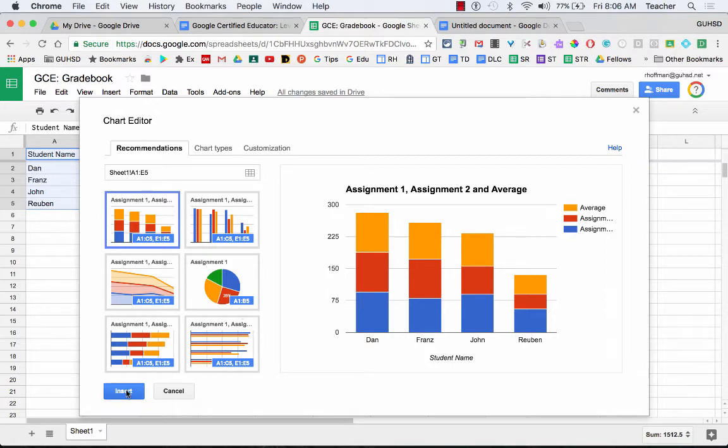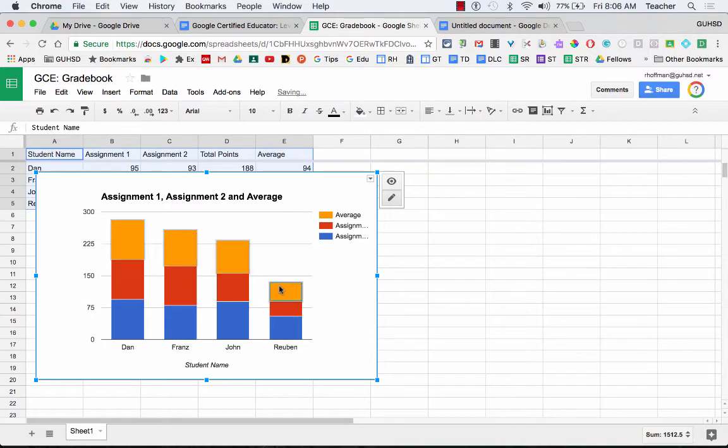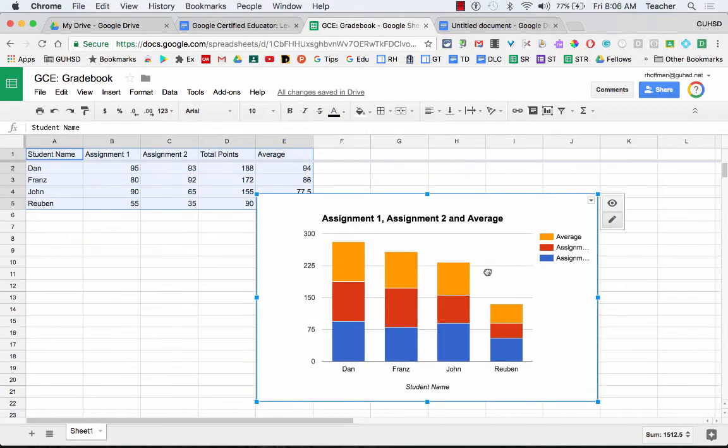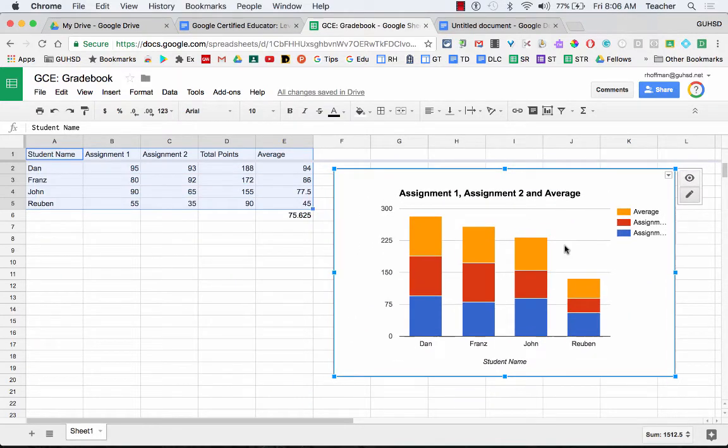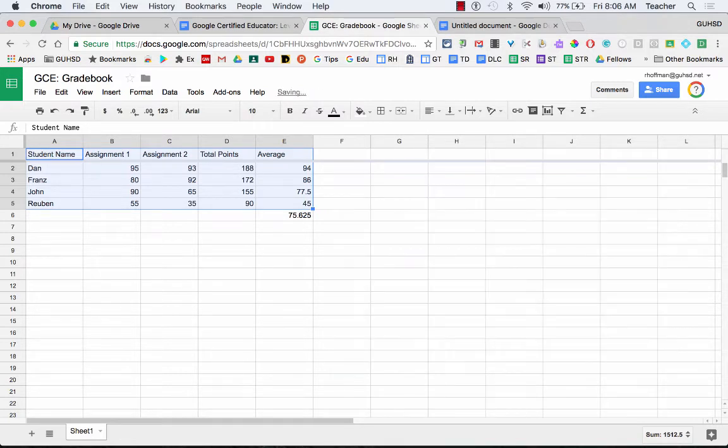So that's one way of doing this. I'm just going to insert this to show you guys what happens when you insert the chart. It pops it onto the spreadsheet and then I can move it over. So that's one way of doing this. I'm going to click out of that.